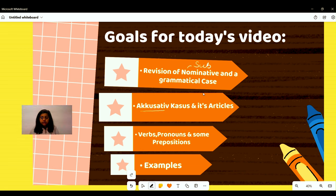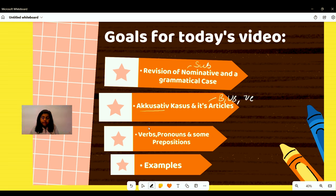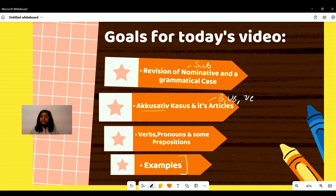We will look at its three articles that we also got to know in the nominative case video: the bestimmte article, unbestimmte article, and the negative article. We will also get to know the importance of verbs and prepositions in this video for the accusative case, and I will give you many examples to help you build an understanding of what the accusative case is.